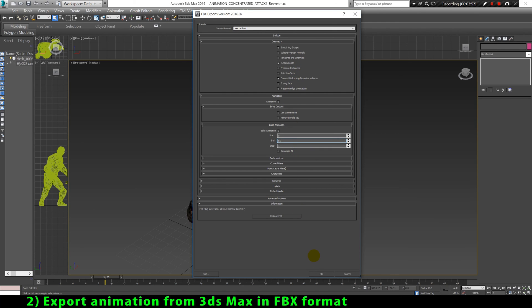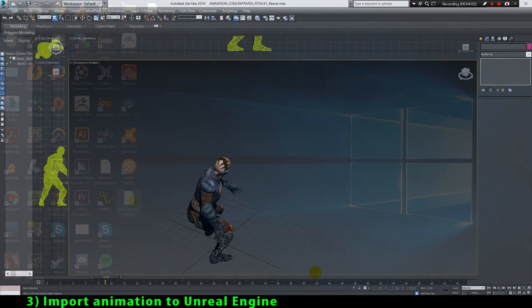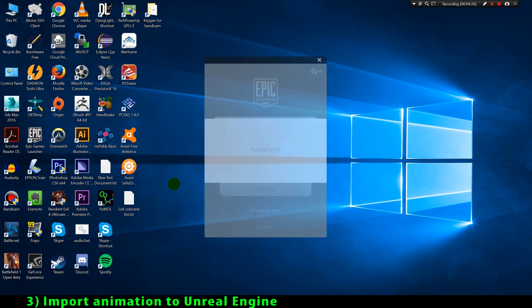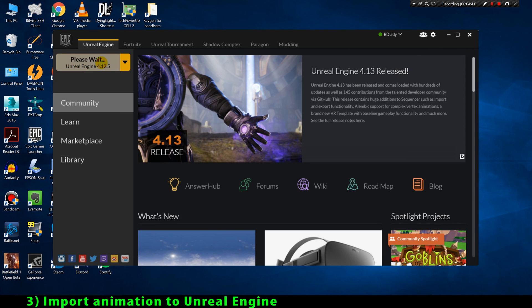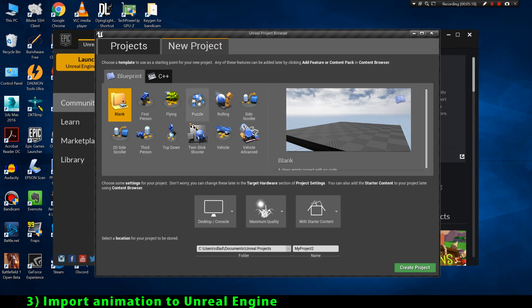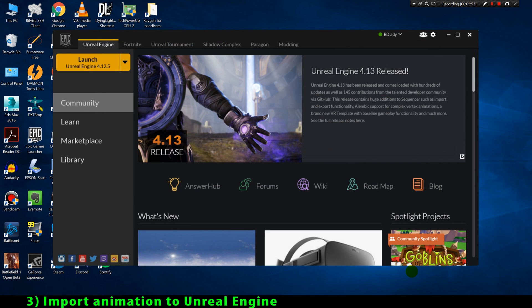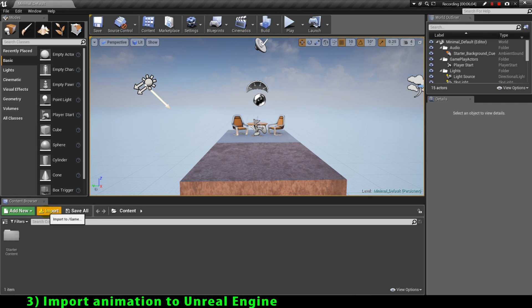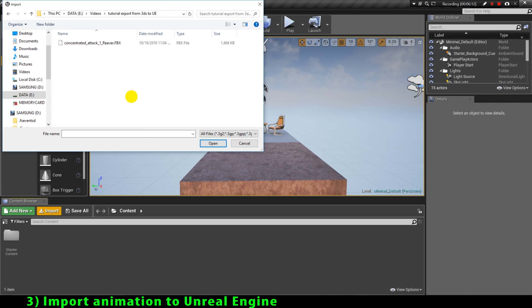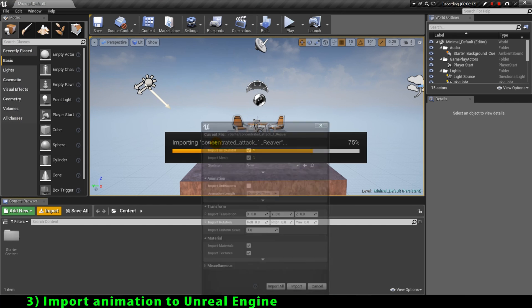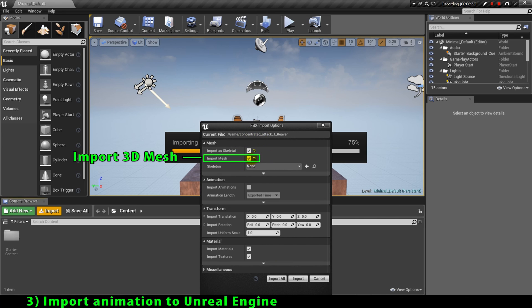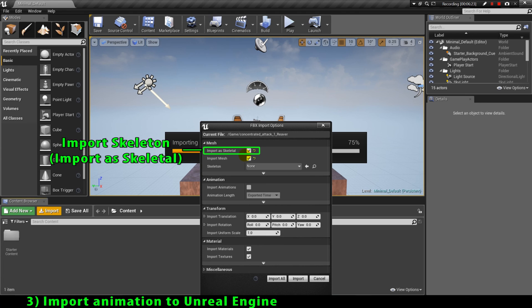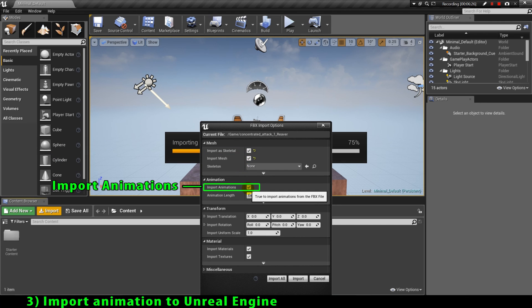Now we can go to our game engine and import our animation. As an example I'm going to show you how to import animations using Unreal Engine, as it's the game engine I have been using most frequently. I'm opening Unreal Engine and creating a new empty project. I'll click on the import button, select our FBX file that we just exported from 3ds Max, and here are some critical import options. I have to enable the import mesh and import skeleton options, and also enable the import animation option. Only by enabling this option will we be able to import our 3D animation from the FBX file.